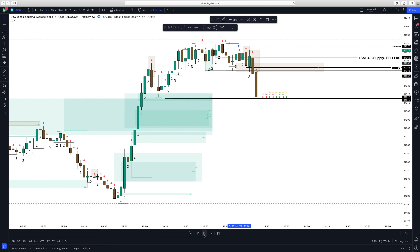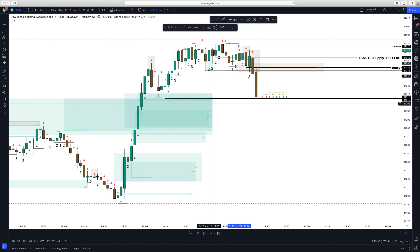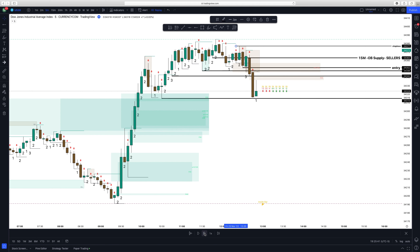You can see how a 15-minute order block formed, then I went down to the 5-minute chart to see precisely what was happening. I used a strat entry once it went two-down, it never hit my stop loss, and it did go to my targets. From here I would exit my trade because it is at a bullish fair value gap, but that is a video for another day.